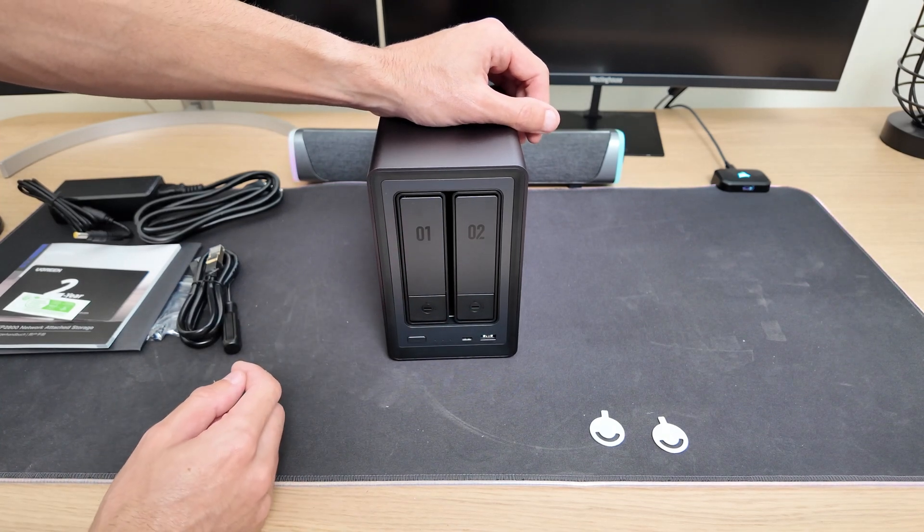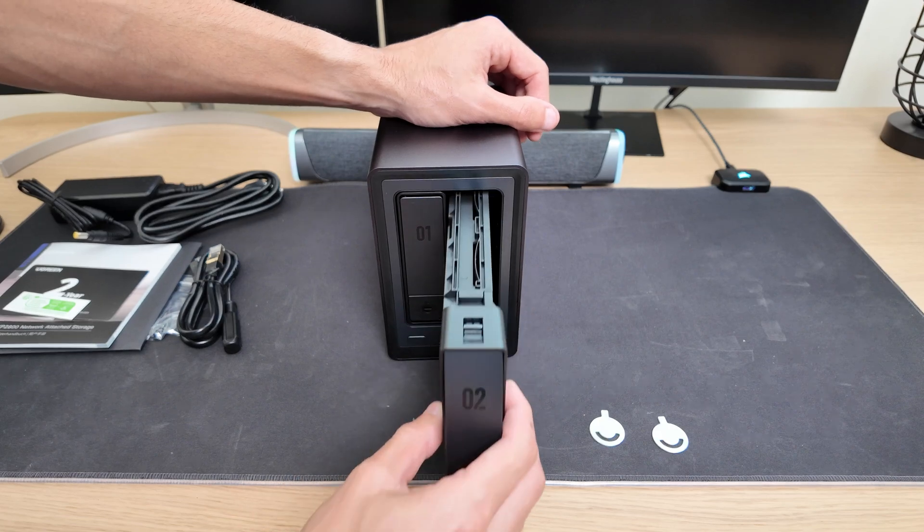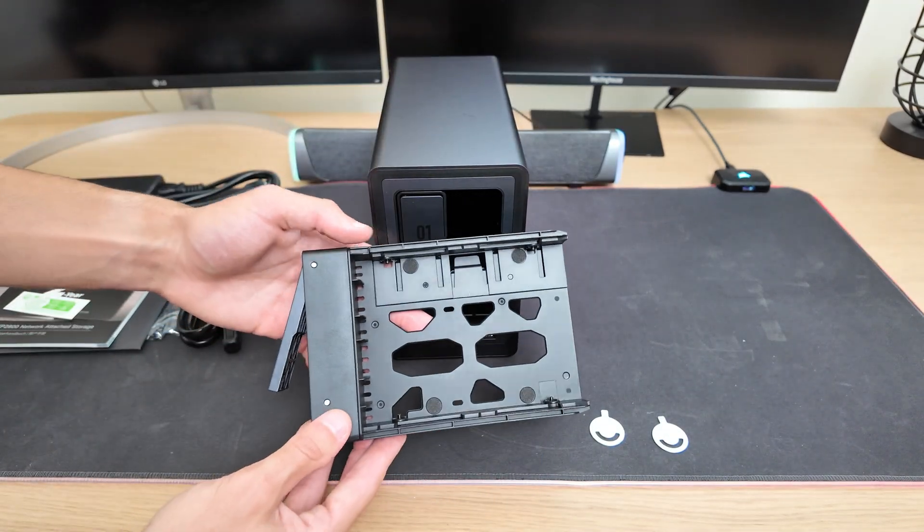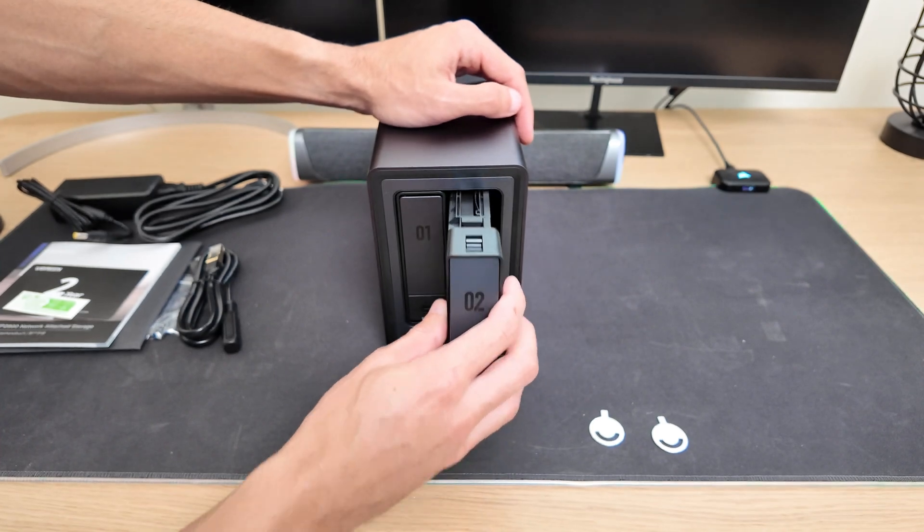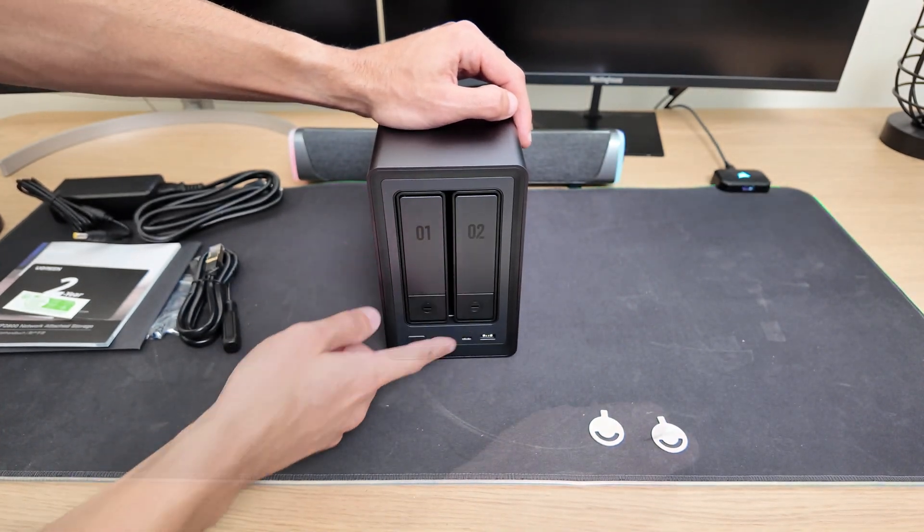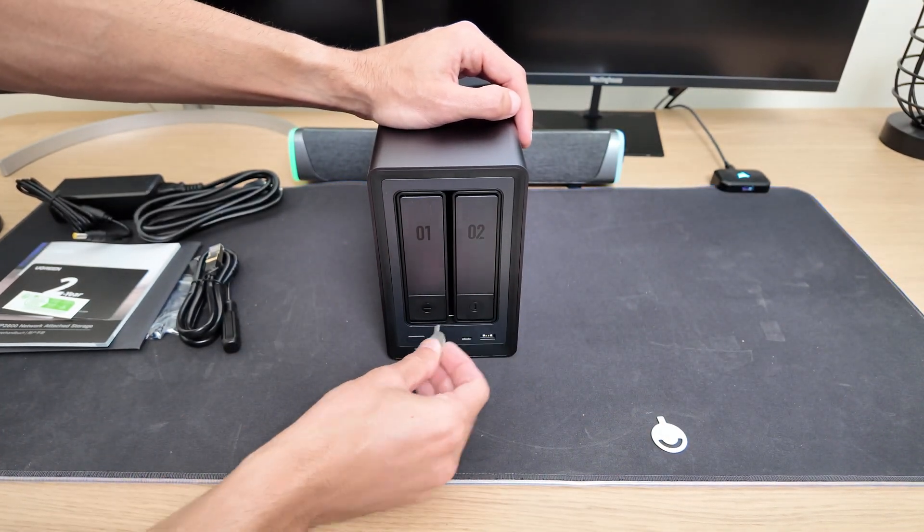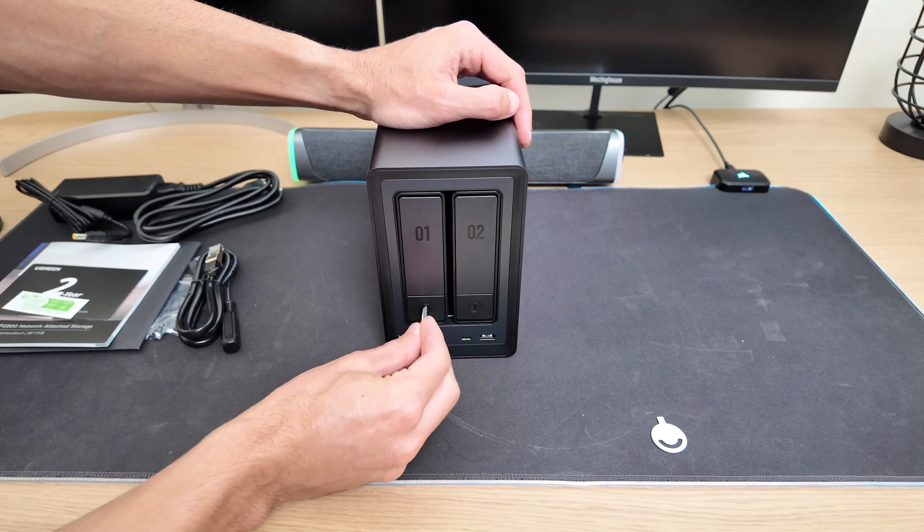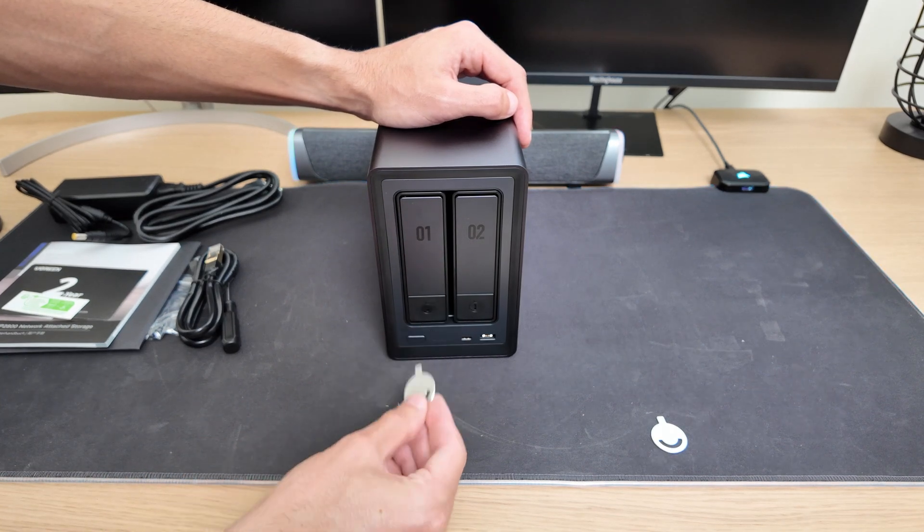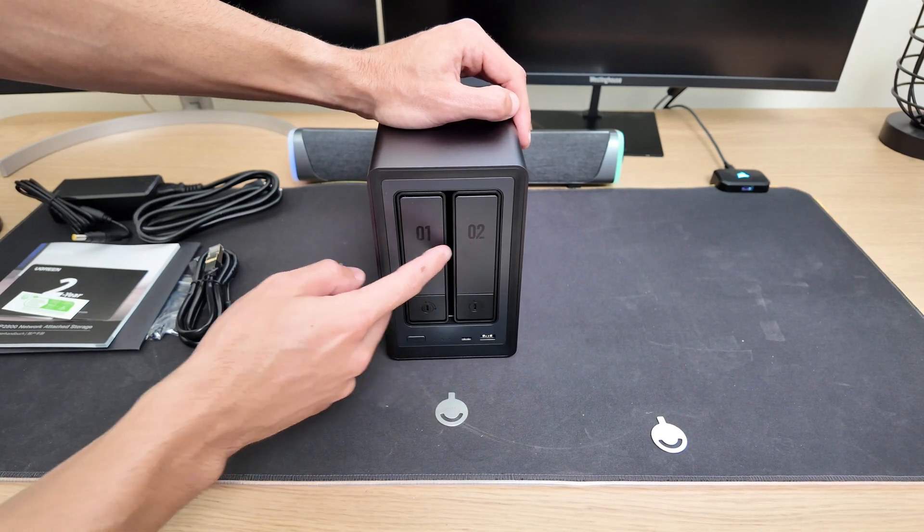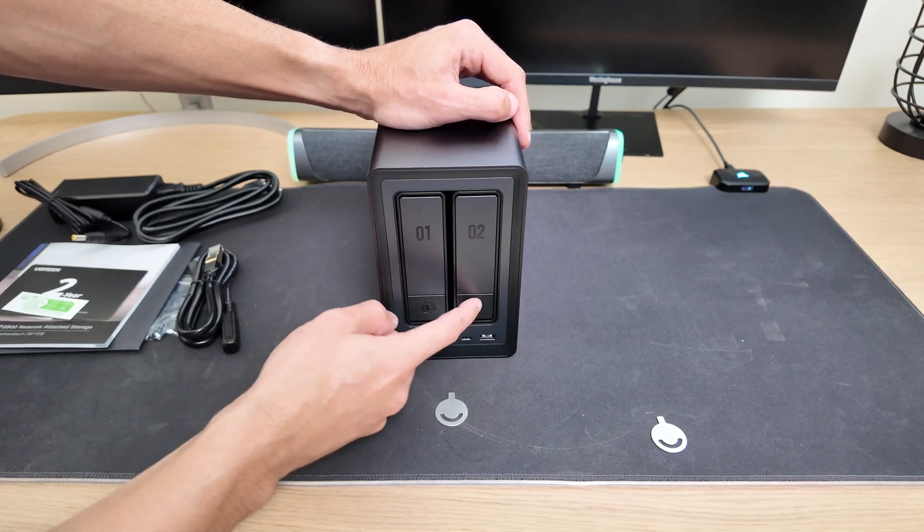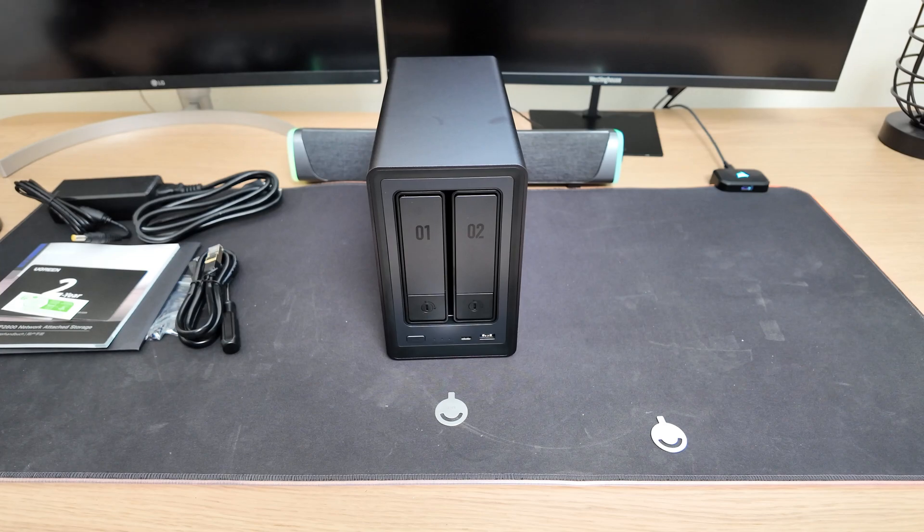The mechanism is really straightforward. You just press the button and the tray pops open. From there, you can slide it out and install your hard drive. If you want to lock it in place, you can use the small key included in the kit. Once it's locked, pressing the button won't release the tray. Just to be clear though, this isn't an anti-theft feature. It's simply meant to keep the drive secure and avoid accidental removal during everyday use.